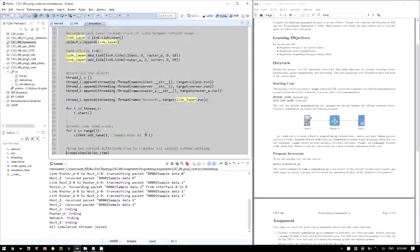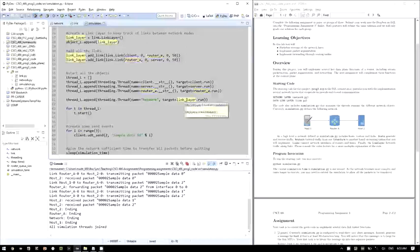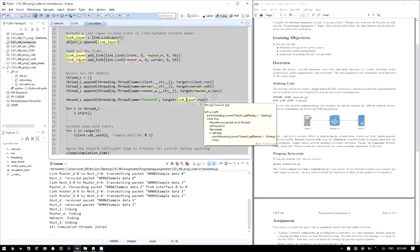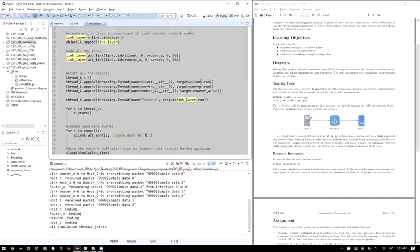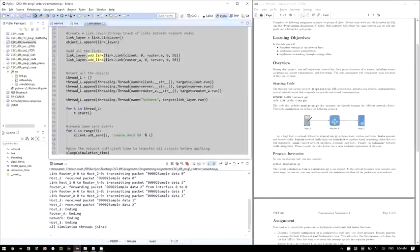Then we start all these different objects. I have a collection of threads and for each object — the client, server, router, and link layer — I call the run function. For the client that means generating and accepting traffic; for the router, accepting traffic and forwarding it to outgoing interfaces; for the link layer, iterating through all links and forwarding data from the start to the end of each link. All these threads are added to the thread list and then started to begin the simulation.